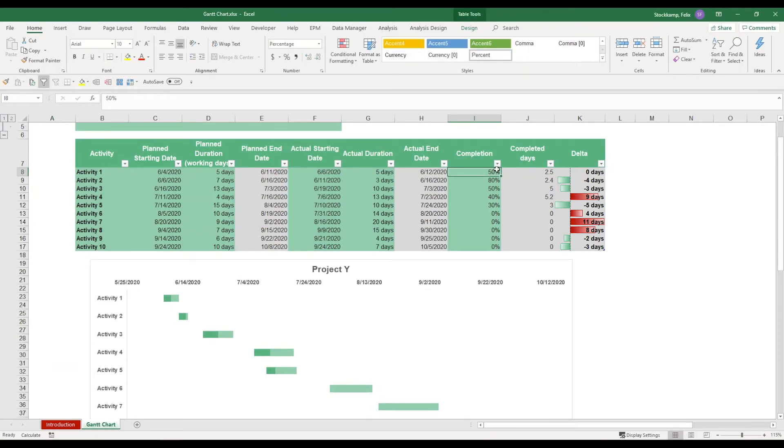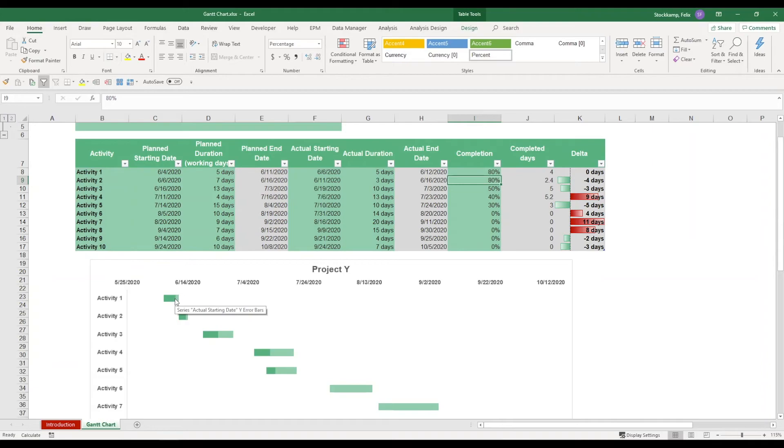So it's like a fulfillment tracker so to speak. Anything you put in here in the completion bar will fill the stacked bar chart to a certain extent. Then of course this will always adjust automatically.